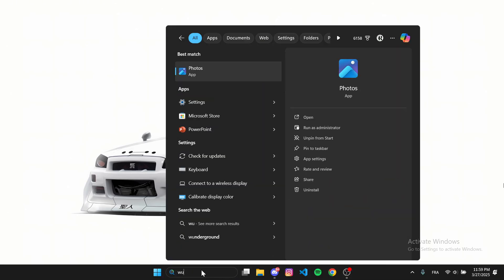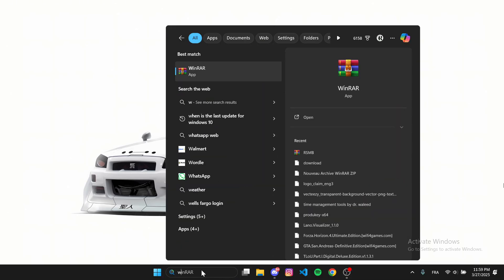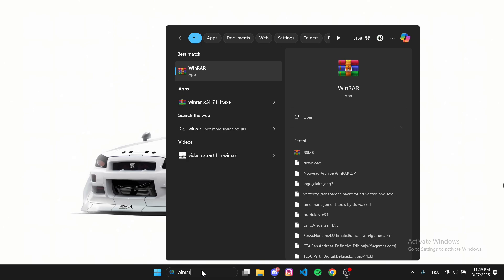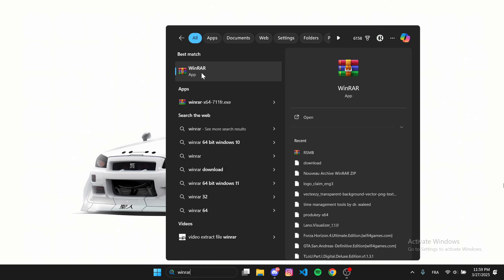First, click on the search bar and type WinRAR. Right click on it and select Uninstall.